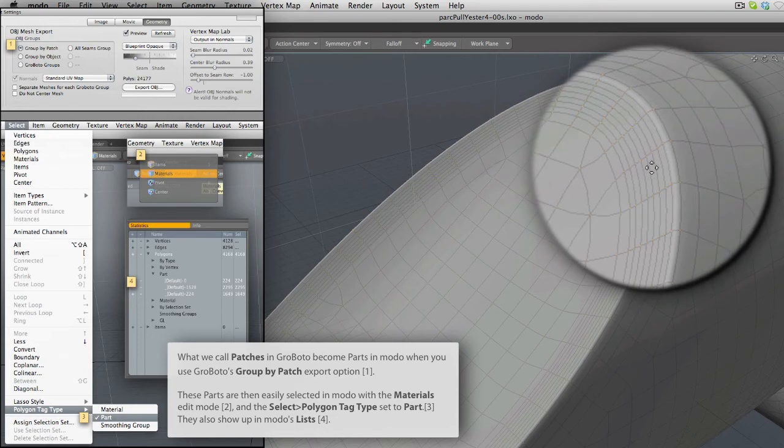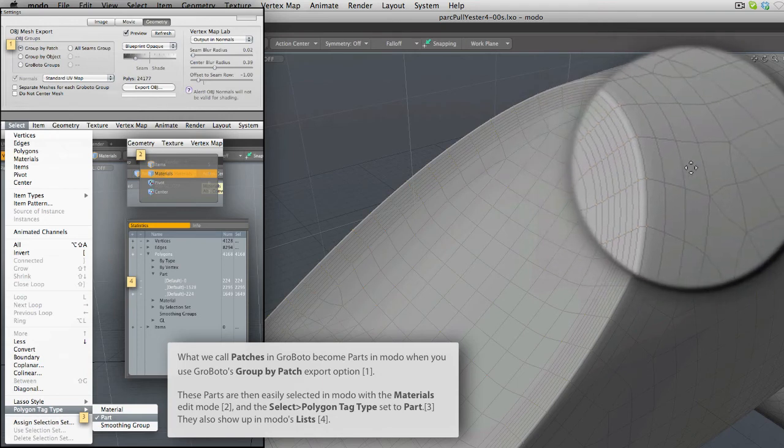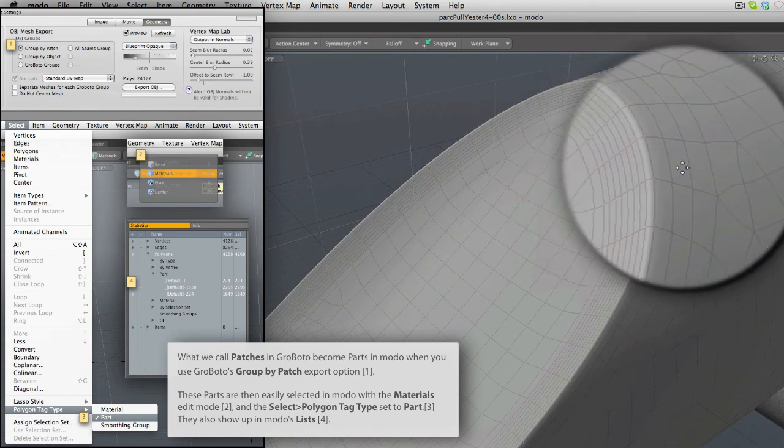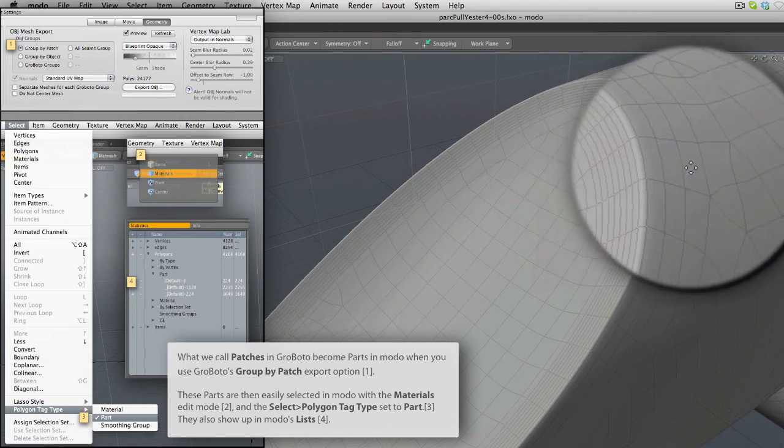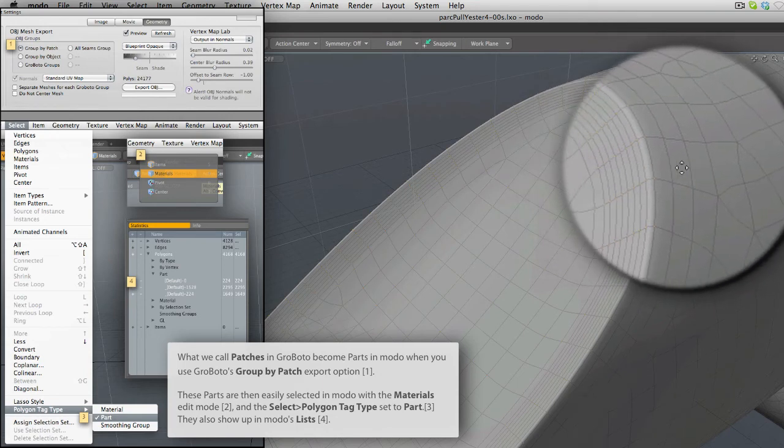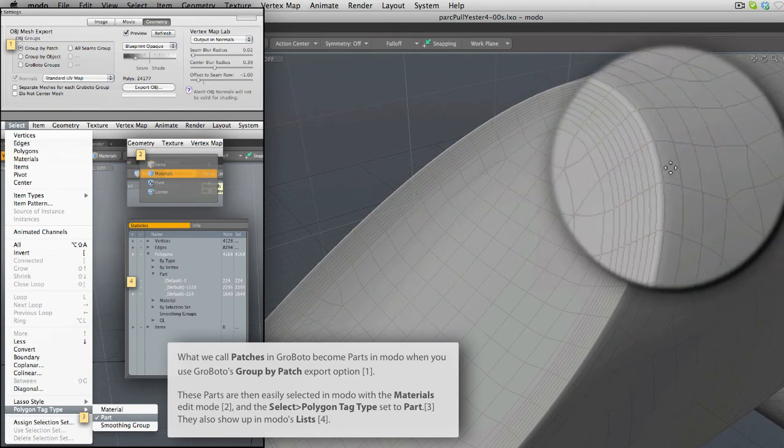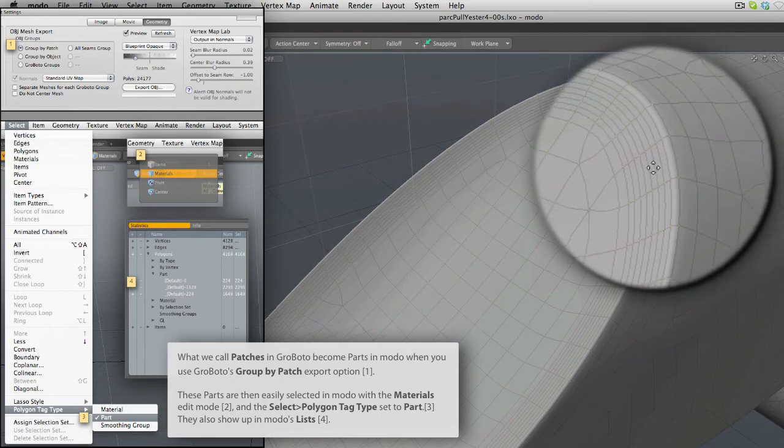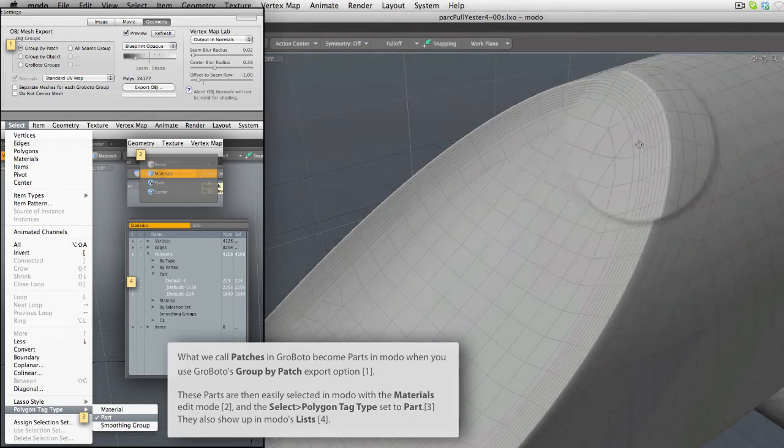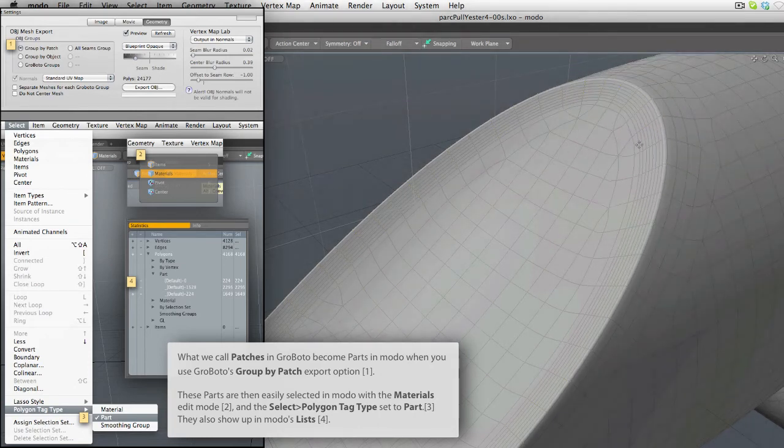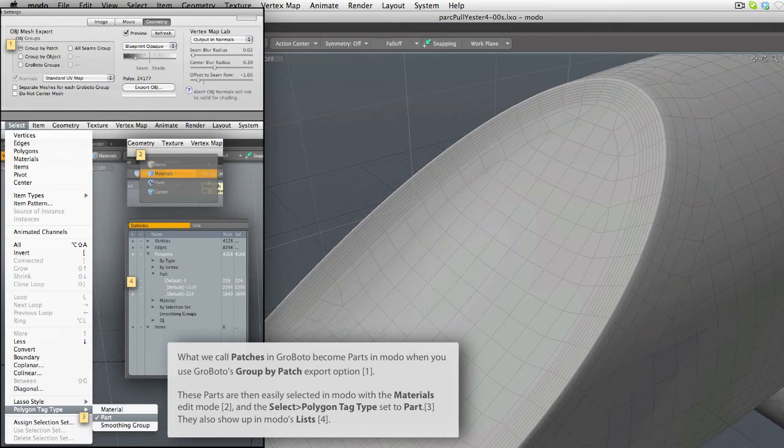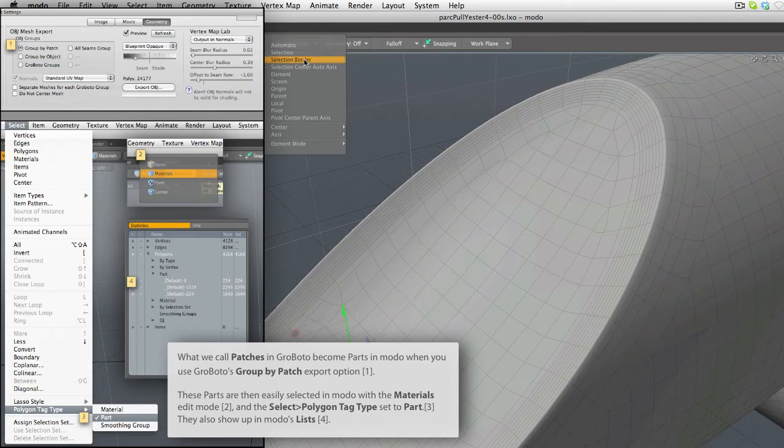on one half of this seam, we now have nine seam rows. And on the other side, we only have three. And it's that inner part that I selected. And by the way, a part and a patch are the same thing. We call them patches in Grobato. They're called parts in Modo. Same thing.